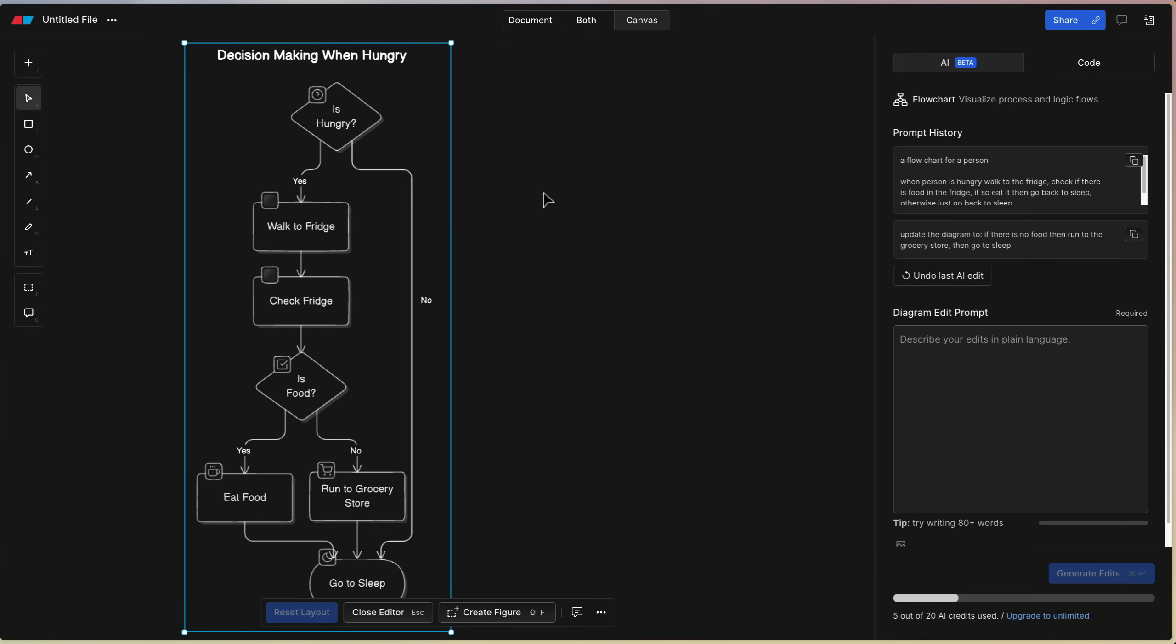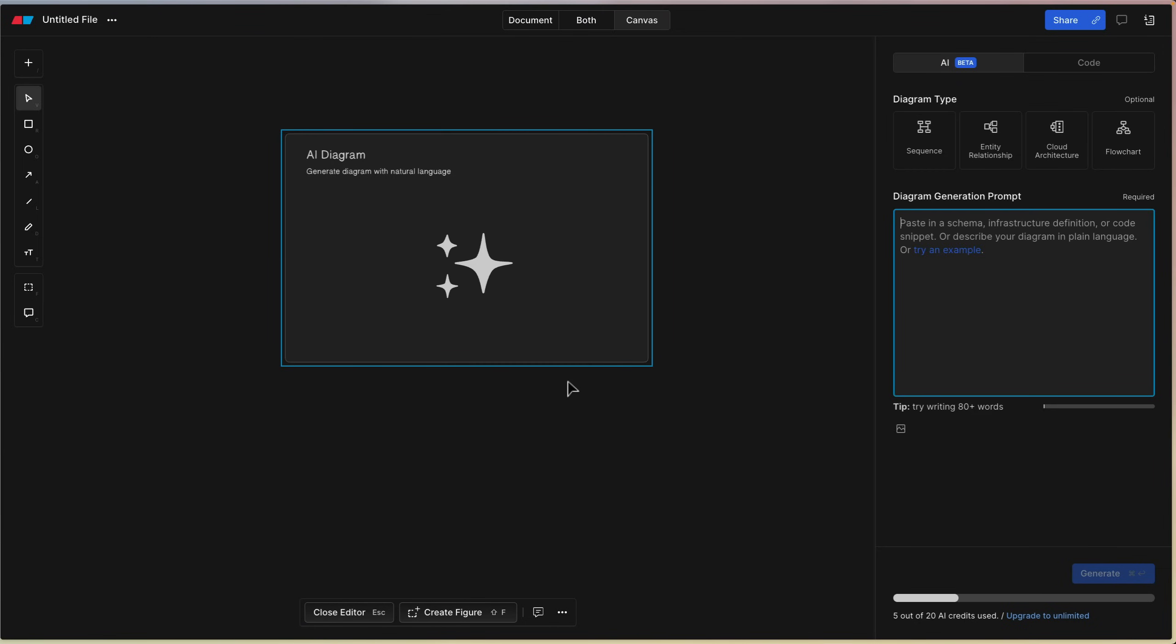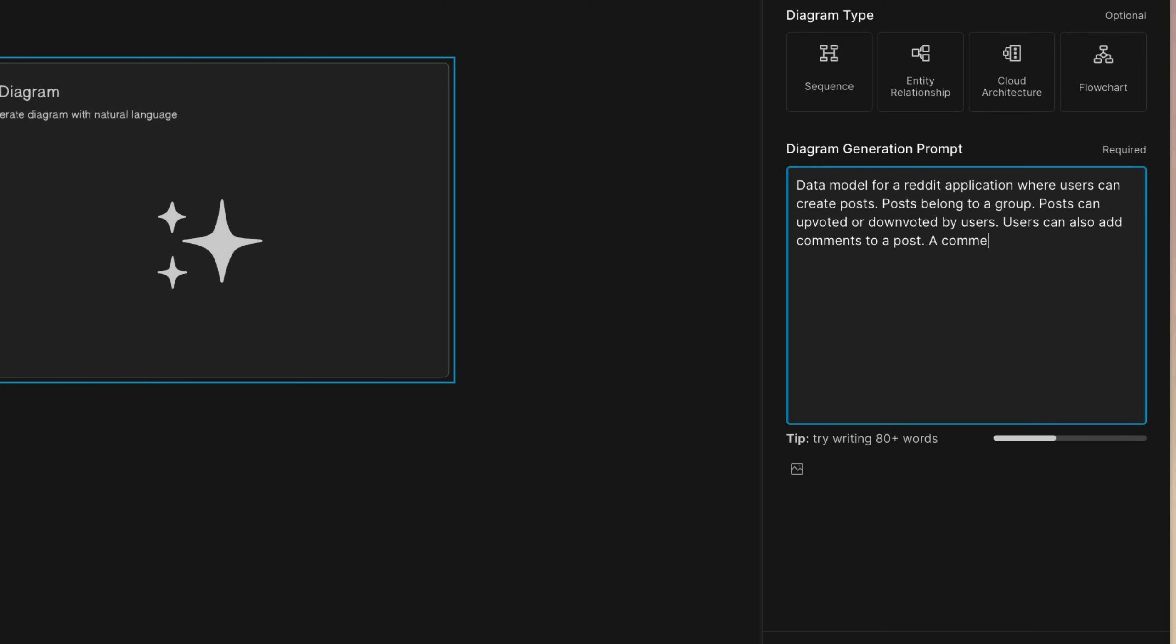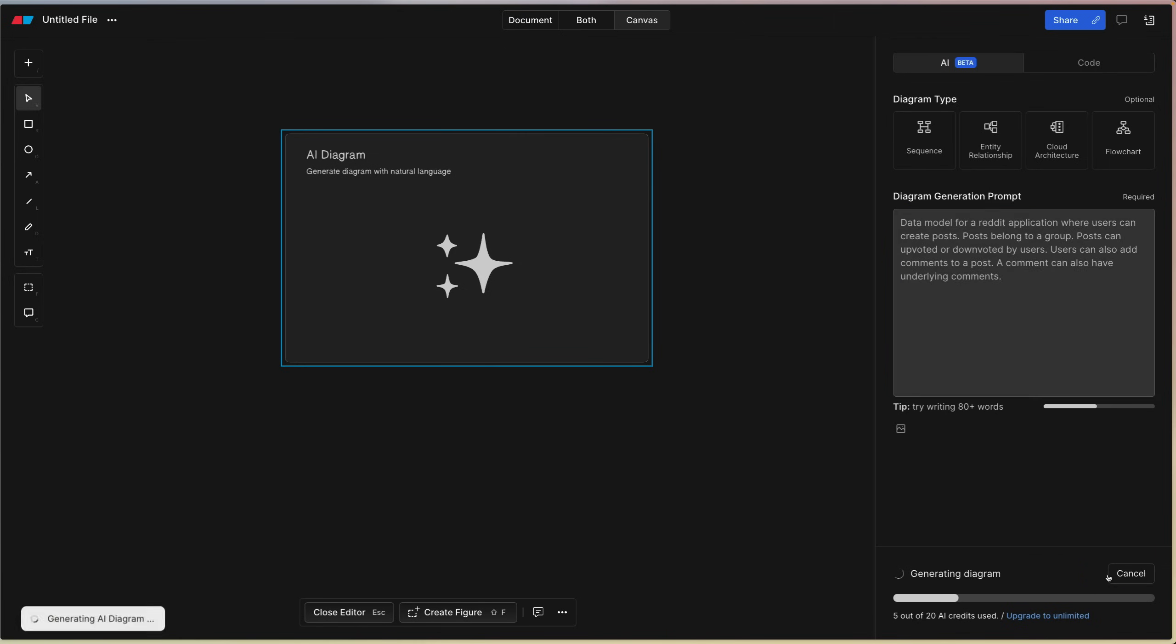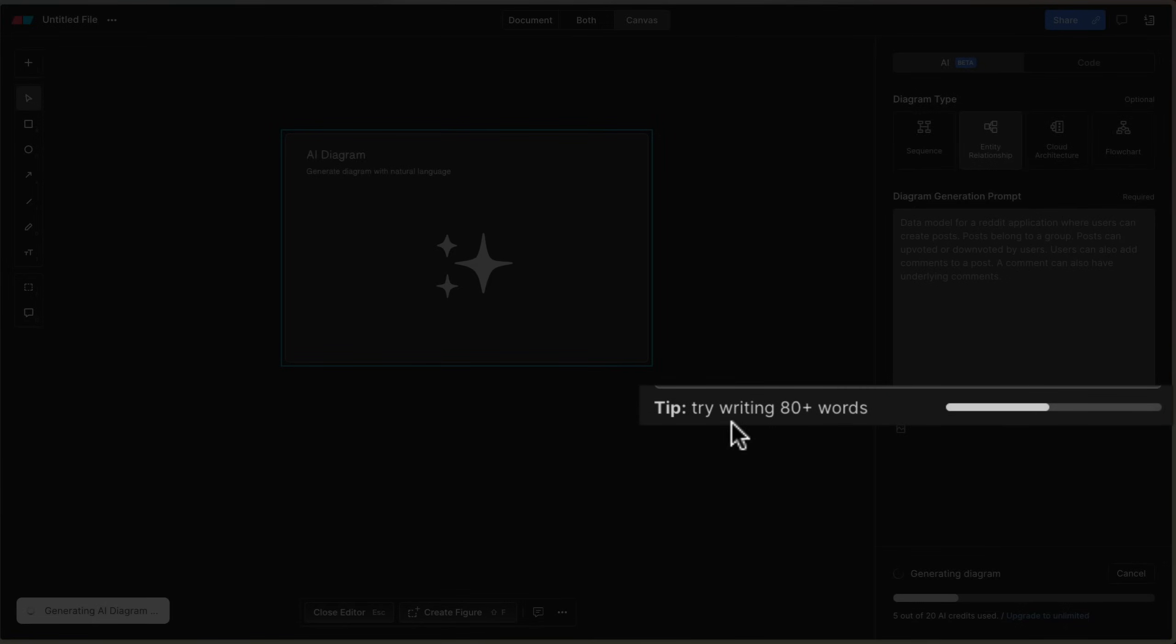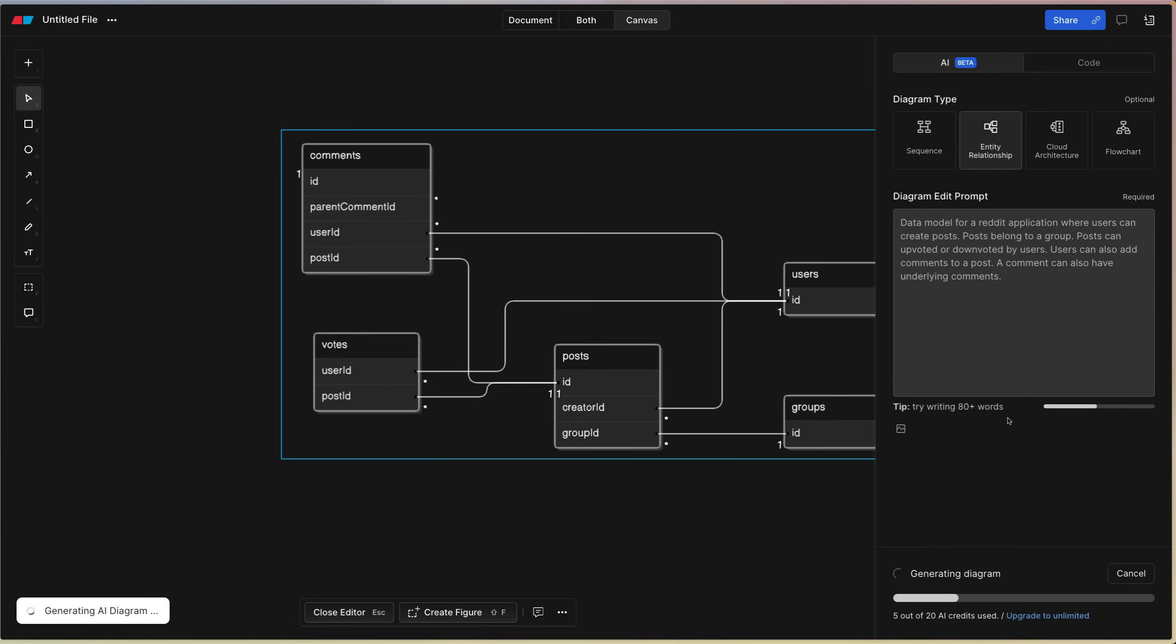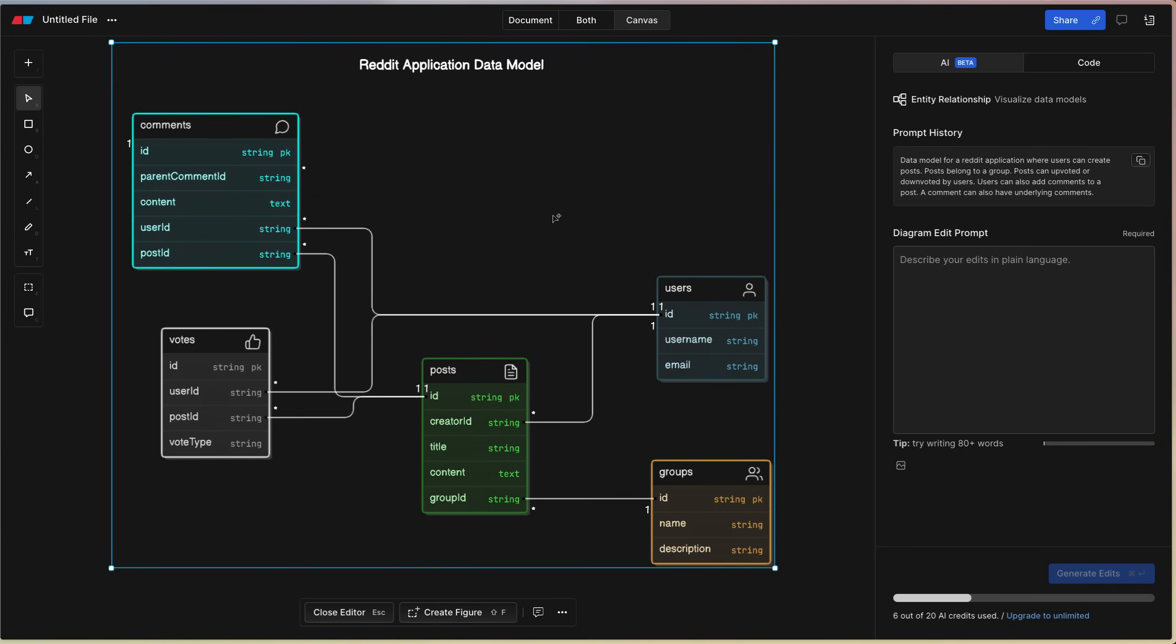Let's try to come up with something a little bit more fancy. Another thing I've been trying for this tool is perhaps creating data models for an application that maybe I'm creating from scratch. Let's say, for example, that we were creating something sort of like a Reddit clone. Data model for a Reddit application where users can create posts, posts belong to a group, posts can be upvoted or downvoted by users. Users can also add comments. A comment can also have underlying comments. Let's hit generate. Now it does say try writing 80 plus words. I imagine it'll become significantly more accurate, but as you can see here, even with just a short paragraph, it does generate something fairly reasonable.